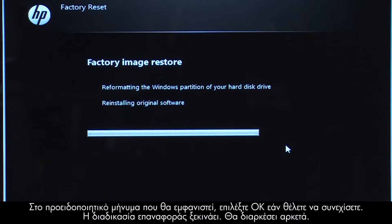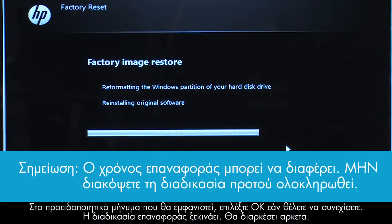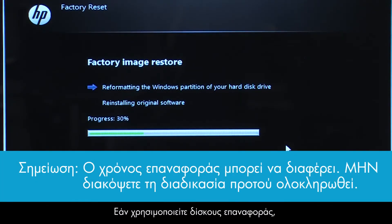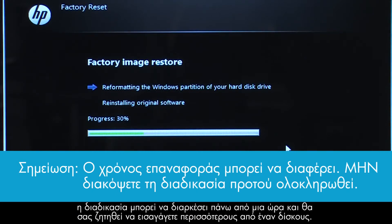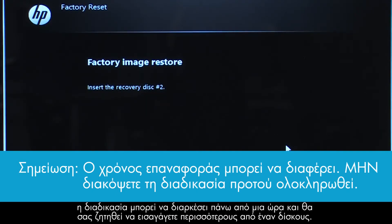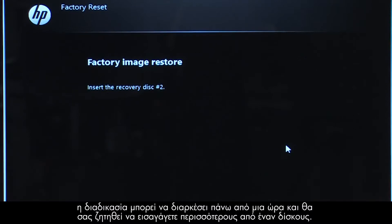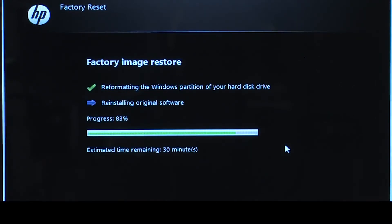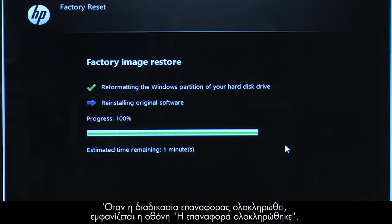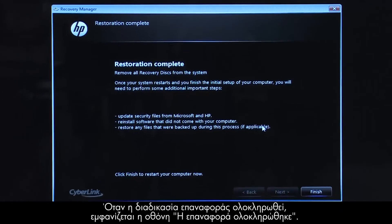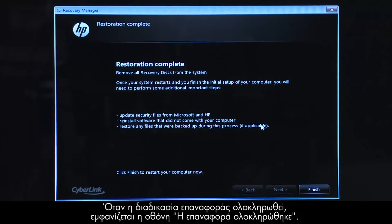The recovery process starts. This will take a while to complete. If you are using recovery disks, the process can take over an hour and you will be prompted to insert more disks if you have more than one disk. Eventually, the recovery process completes and you are presented with a Restoration Complete screen.